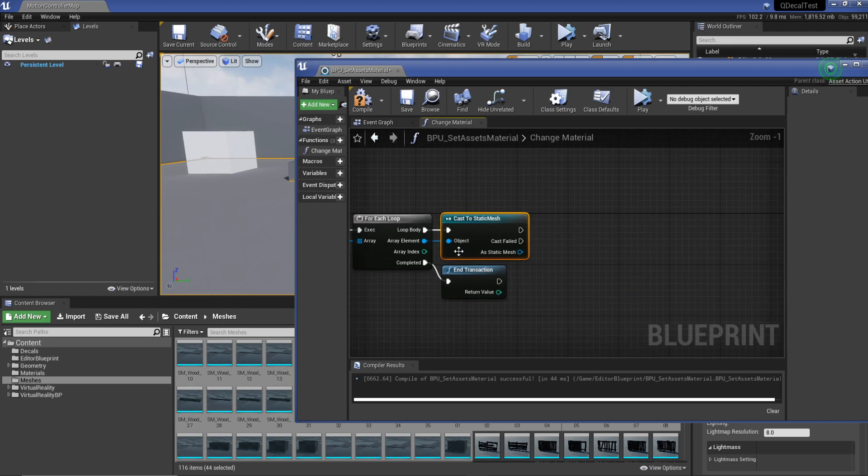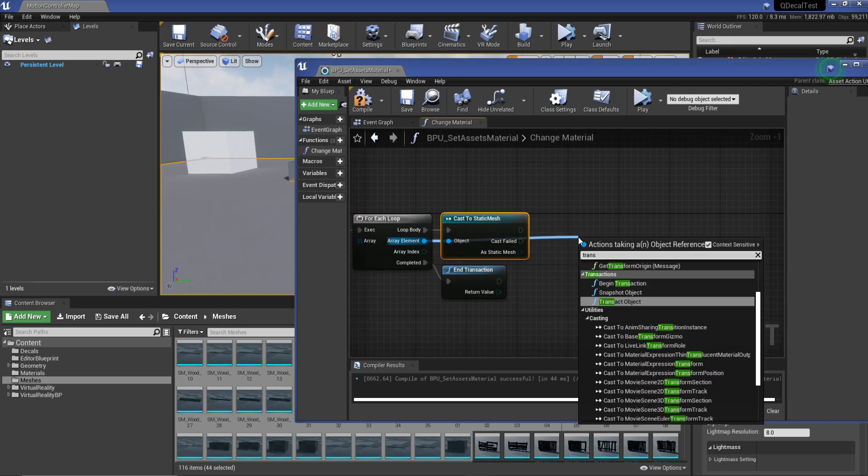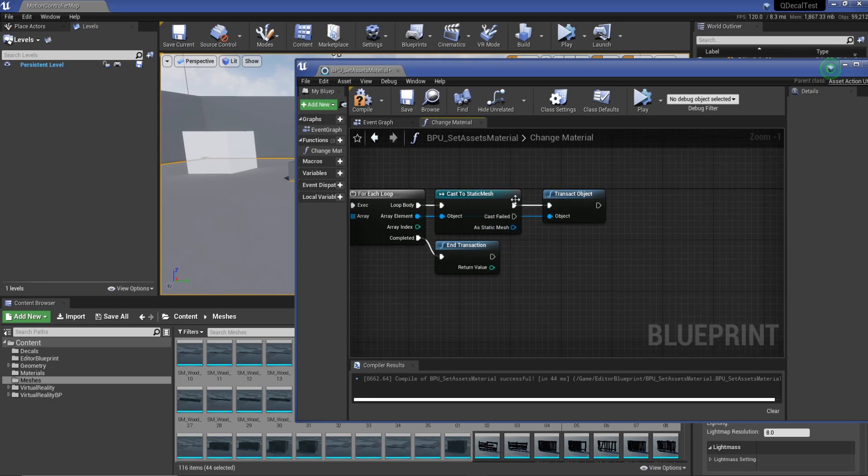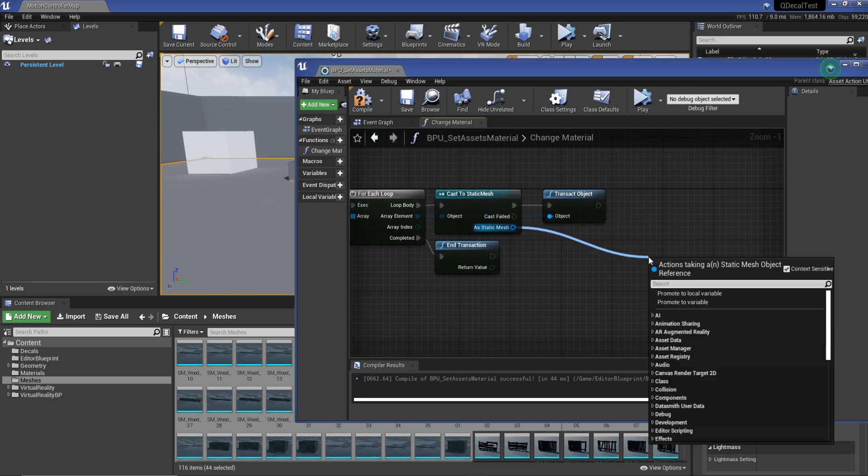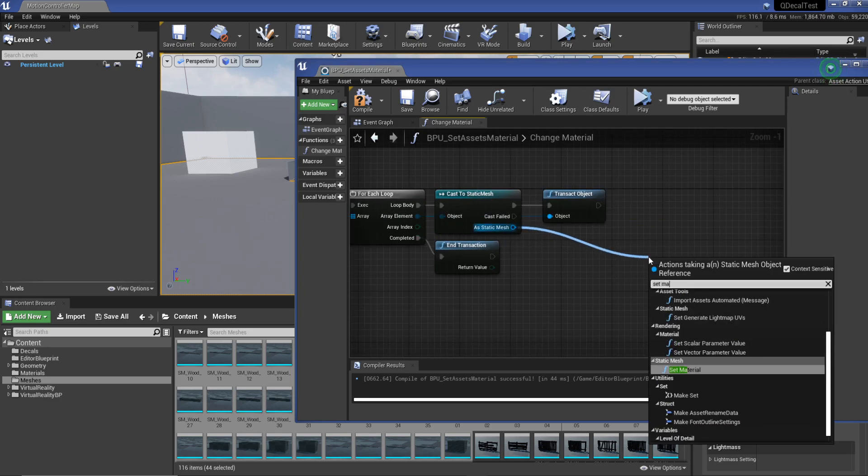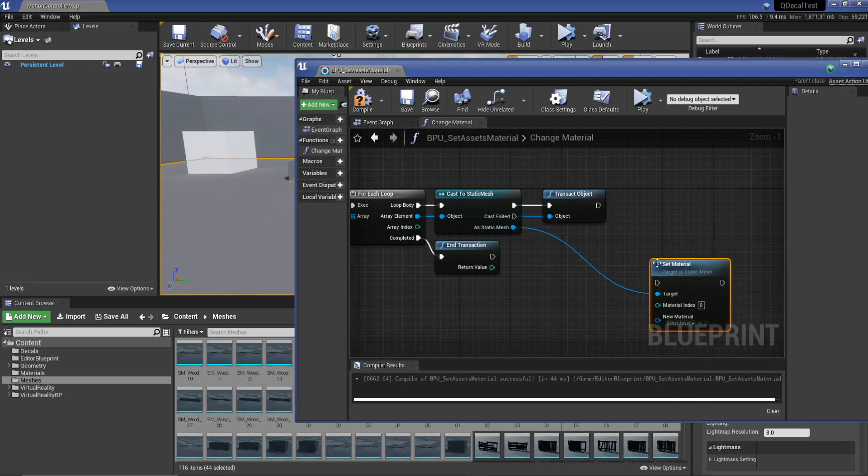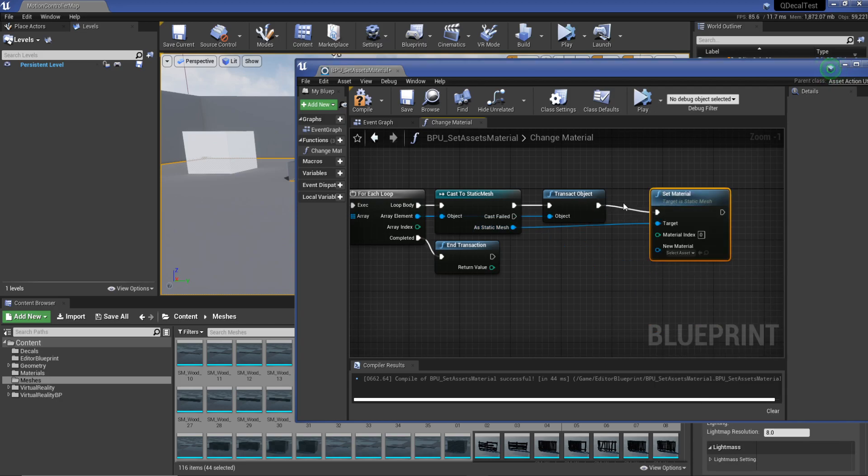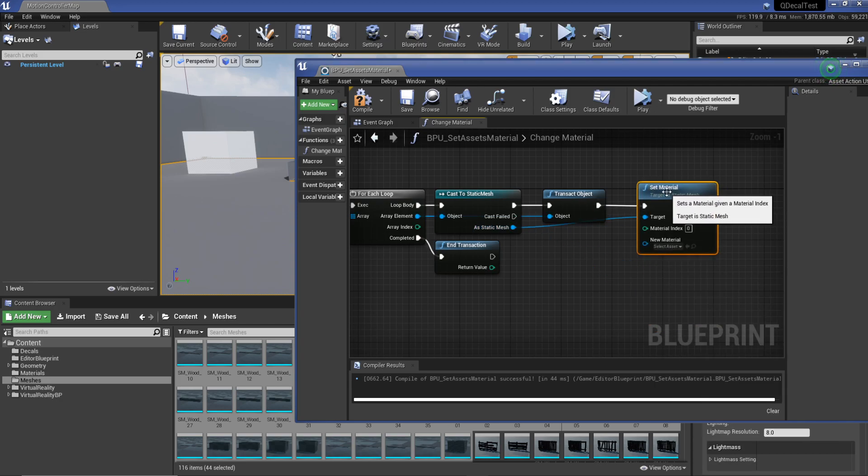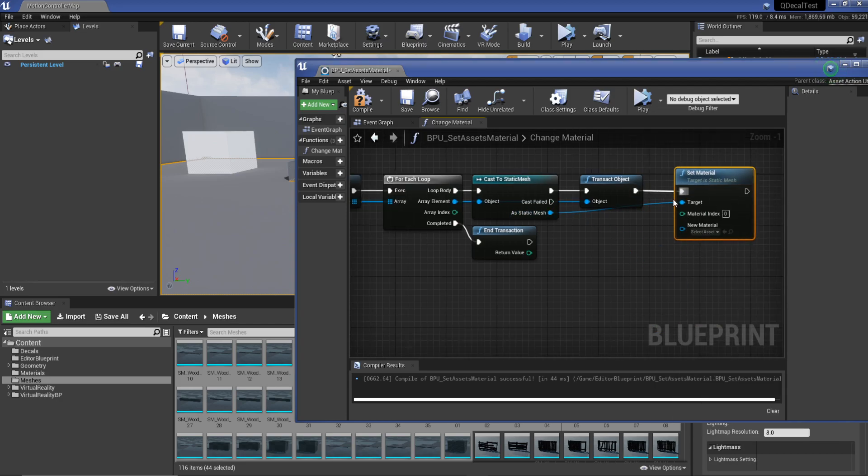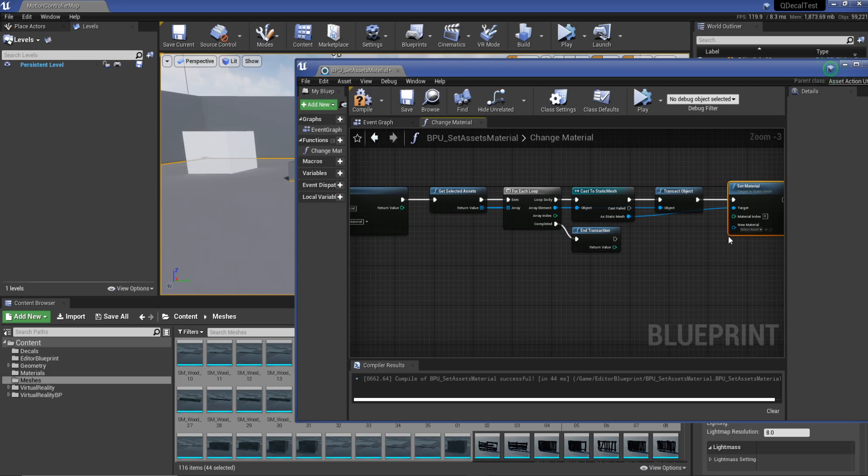Then now what we need to do is drag off our array element transact object. We're going to go back to our cast, drag off and set material. We will drag our transact object to connect up the pins.